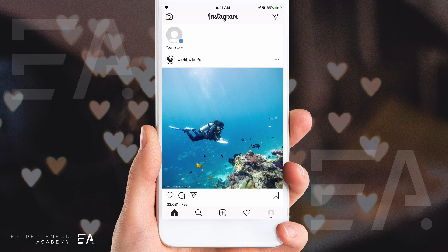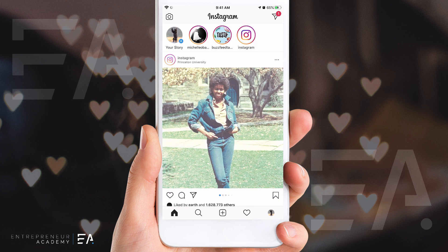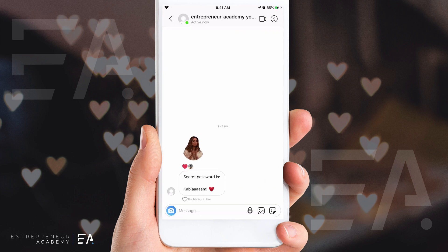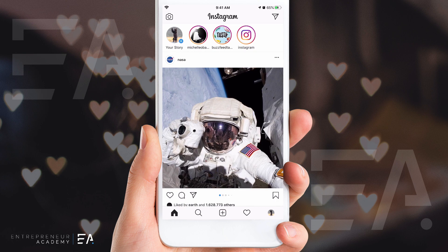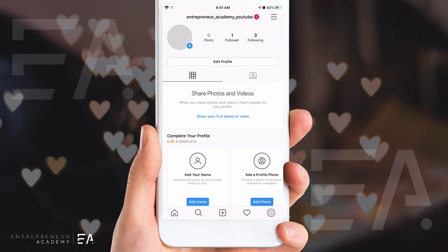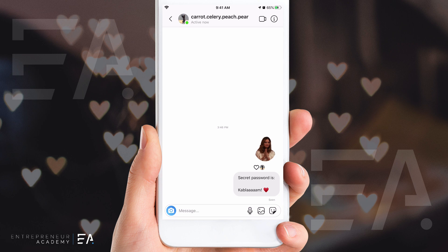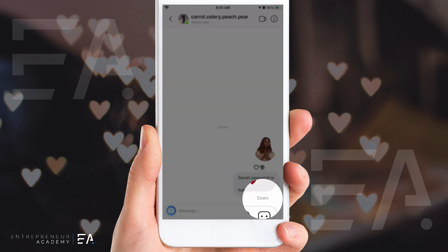Just to show you what it looks like once you do actually open the message normally — I'm going to click the message, view it, then log back into the account we sent it from, and 'seen' is there.